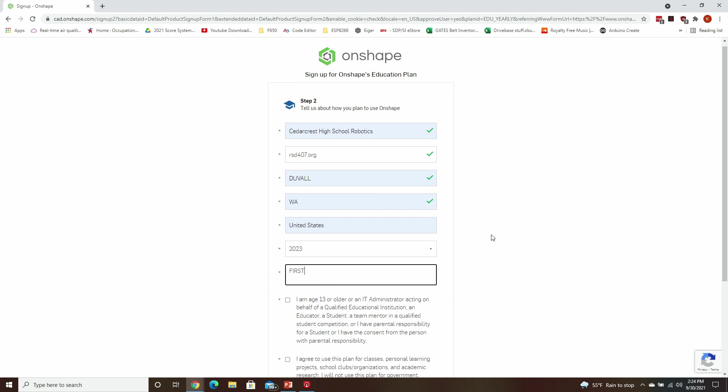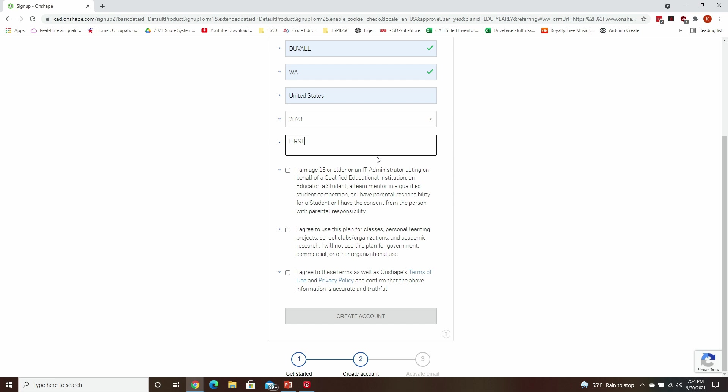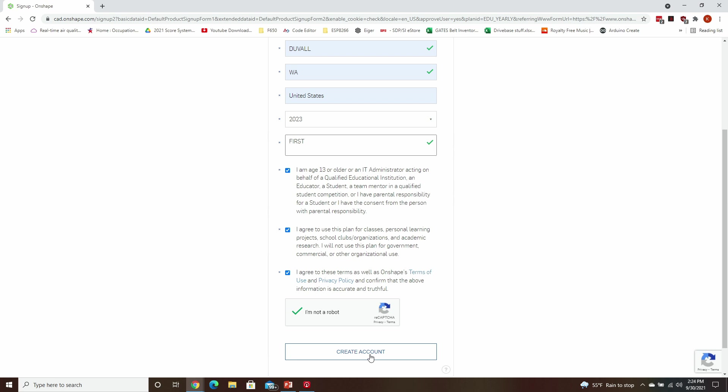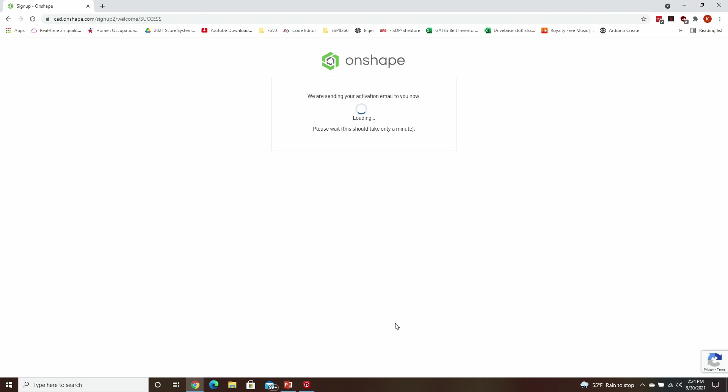You should read and agree to the next three items, and then click Create Account. You'll then need to verify that you're not a robot and hit Create Account again.